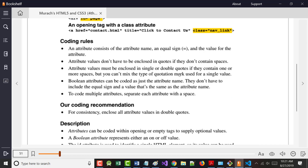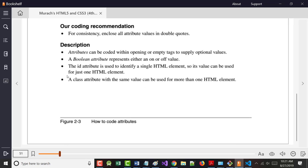There are rules for how attributes are typically written, but there's also something called a Boolean attribute. Boolean is something that can only be true or false - zero is false, one is true. For a Boolean attribute, the only two values it holds are true or false. For example, a field called 'married' would be married equals true or married equals false.